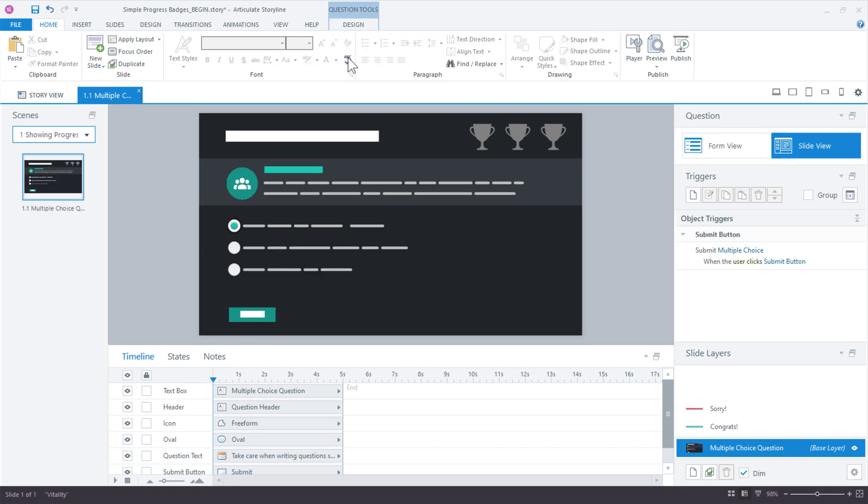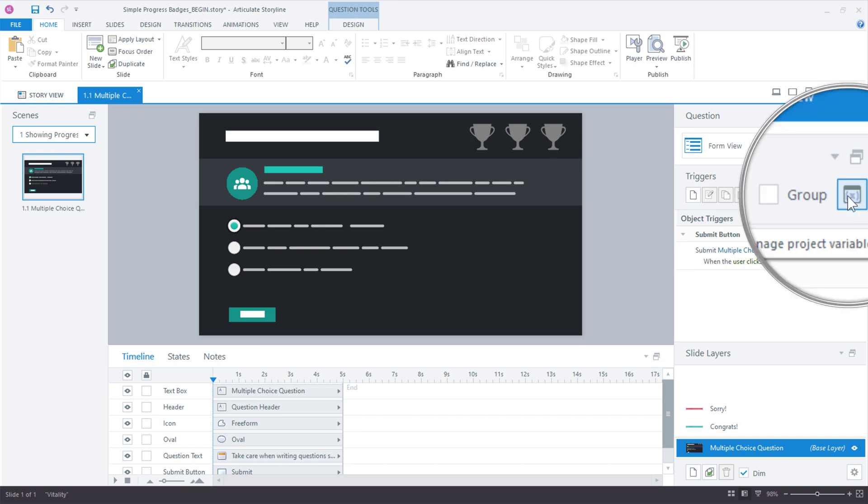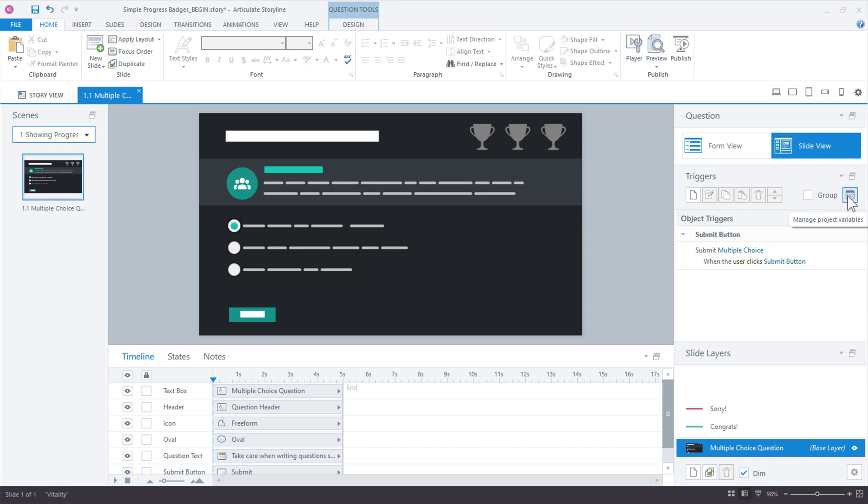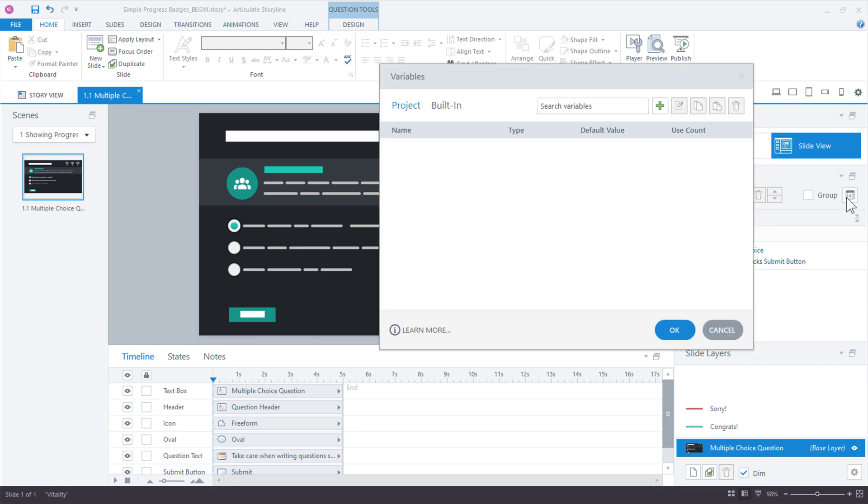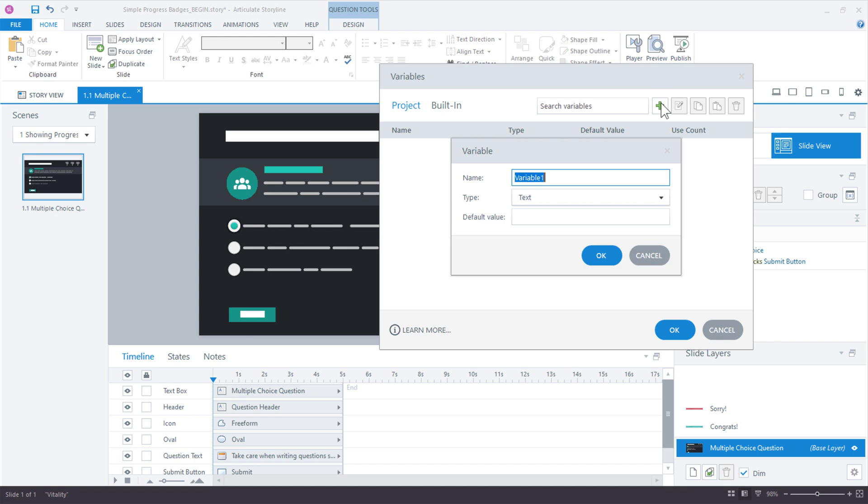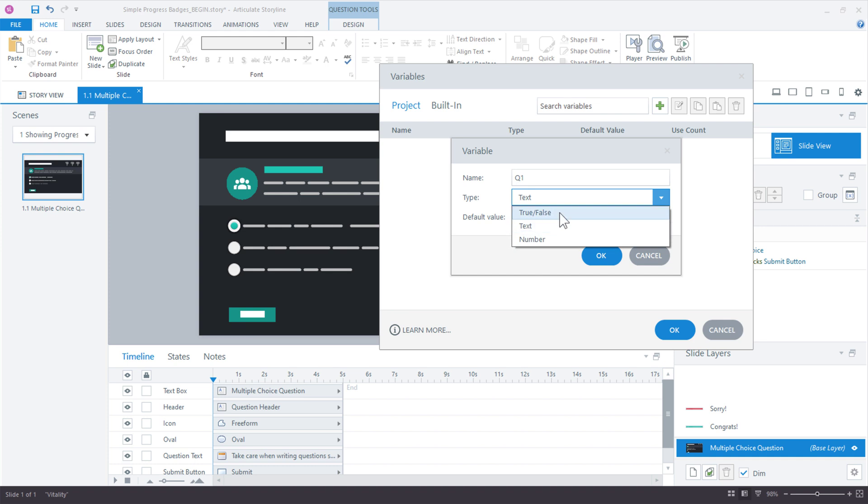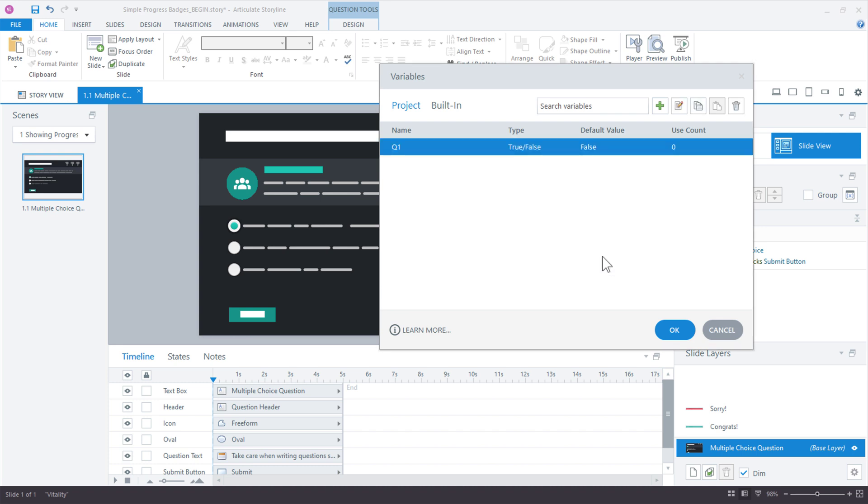And I want to begin now by creating the variables because we're going to track how the learner does, how they perform over multiple slides. We're going to need variables. So over here in the triggers panel, we have the variables icon for project variables. Go ahead and click that and pop open your variables. I'm going to add my first variable right here for question one. So we can just call that Q1. That makes sense. And in this case, it's true or false. That's the simplest. We could use text and numbers if we were managing multiple states for that trophy icon. But in this case, we just want to know if the learner answered the question correctly or incorrectly. Is it true? Is it false? Well, it's false by default. So that's what we'll keep as our starting value.